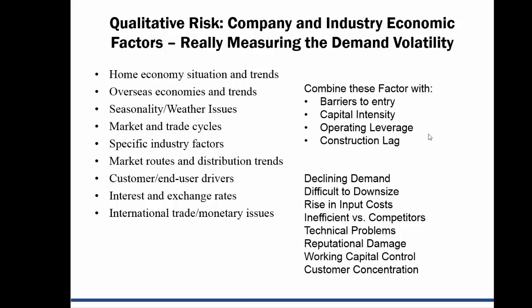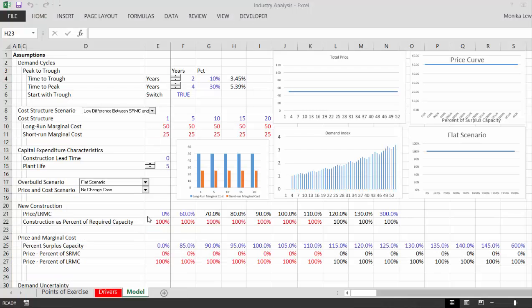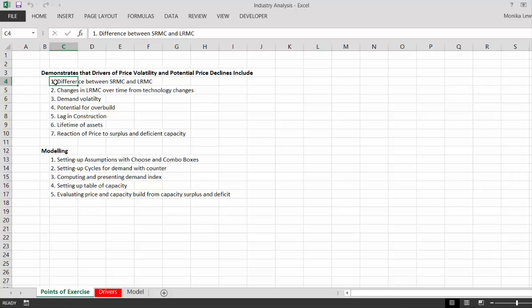I'm going to show you what I did — I had another video on this. Here's what I tried to do: create a computer simulation model that shows how the price is driven by the difference between short-run and long-run marginal cost. If you have a lot of variable costs relative to your long-run marginal cost, that's operating leverage.